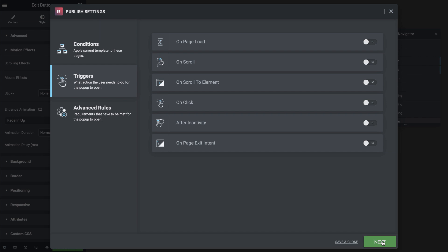And I'll set the on-page exit intent to trigger the popup, so that it will show when visitors move their mouse towards the edge of the page.